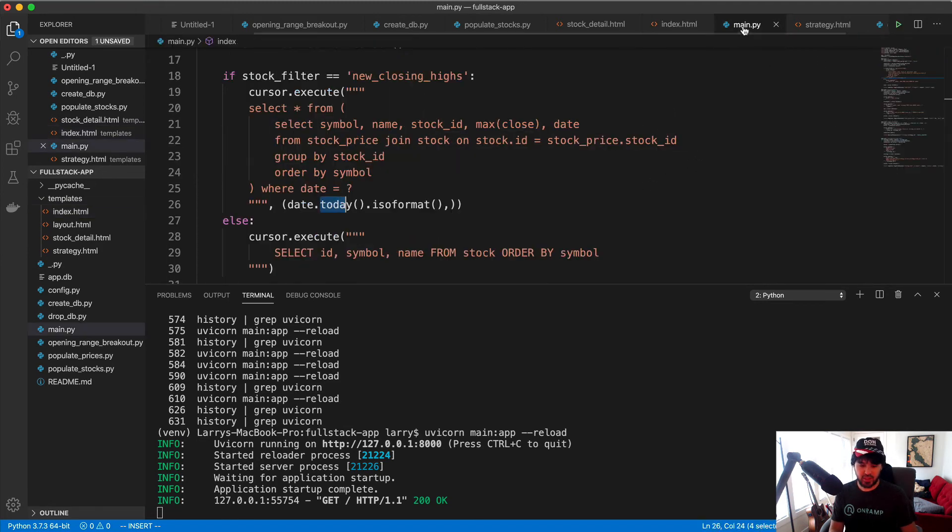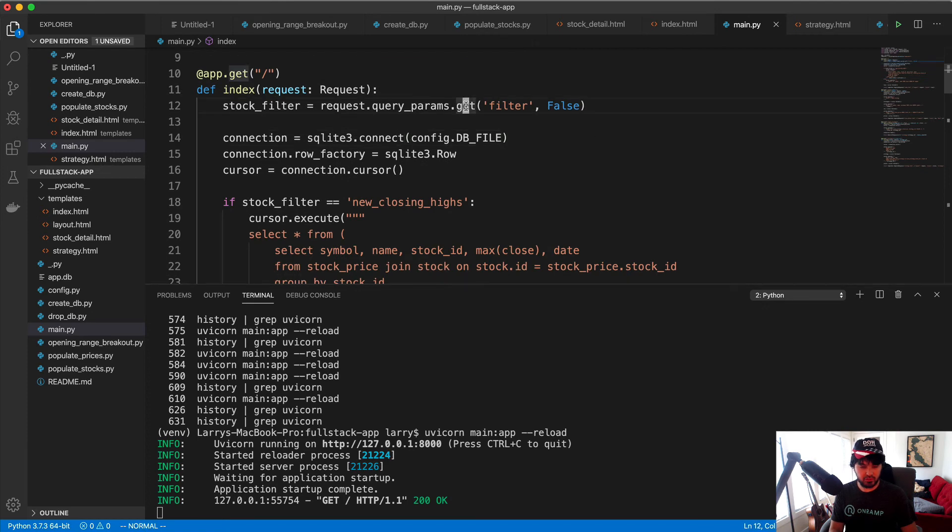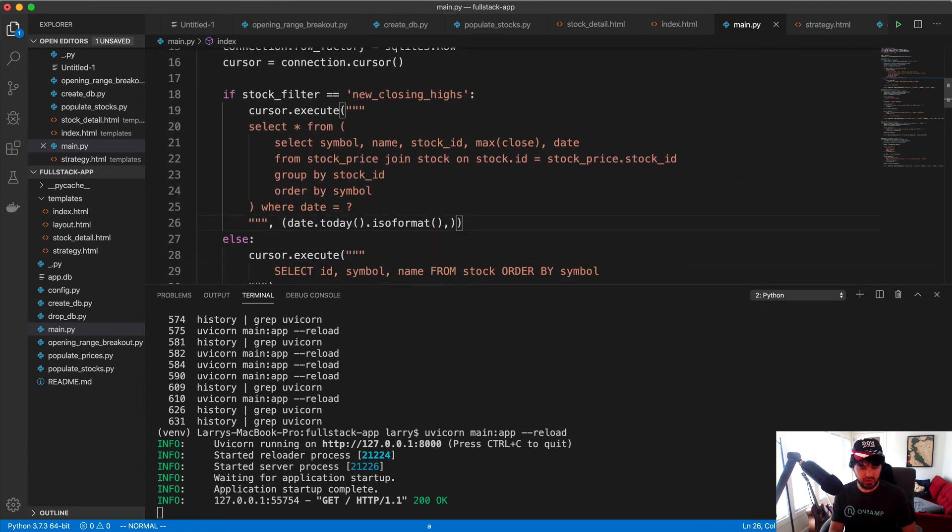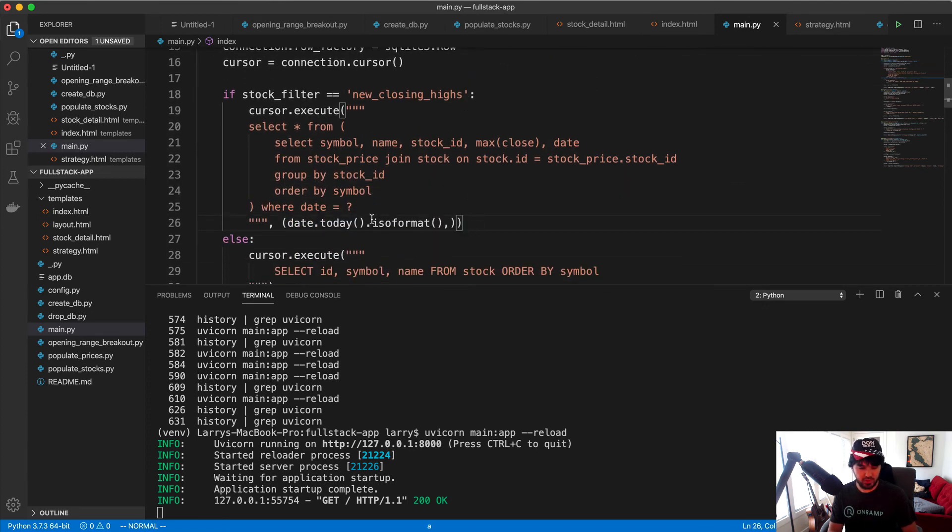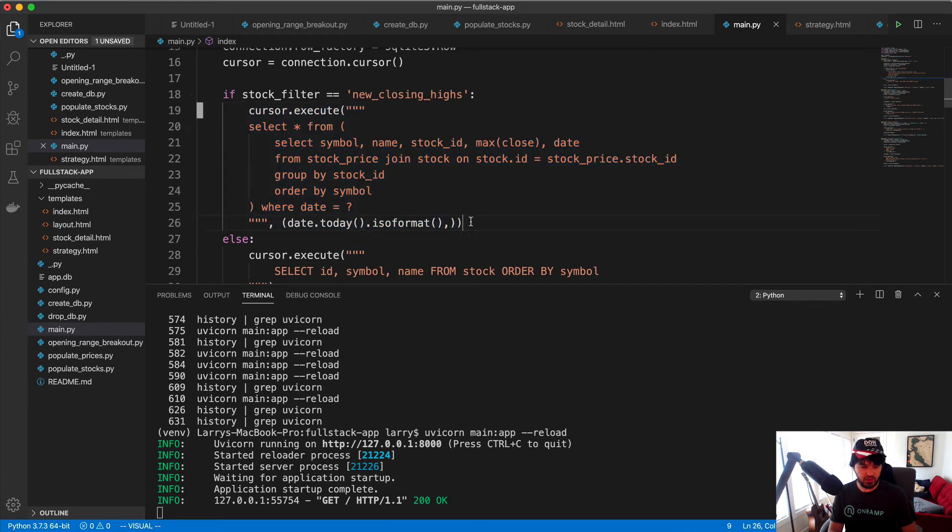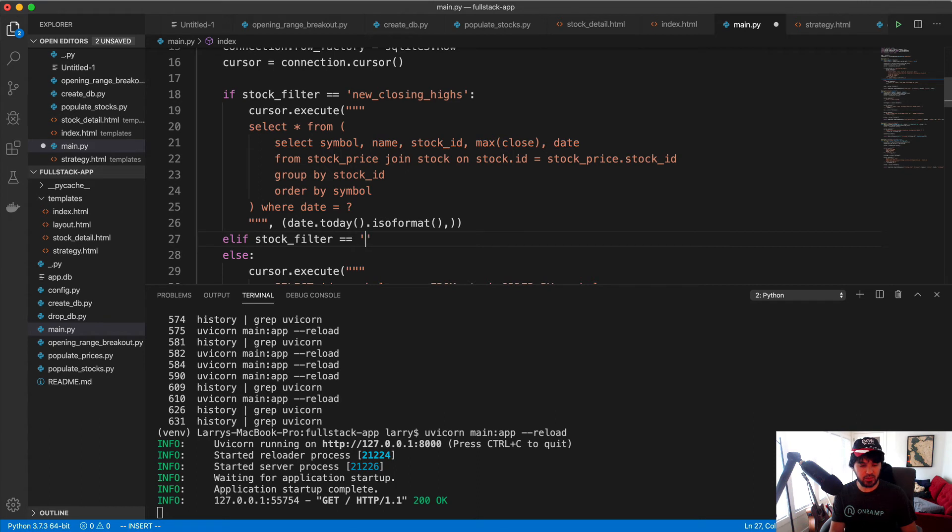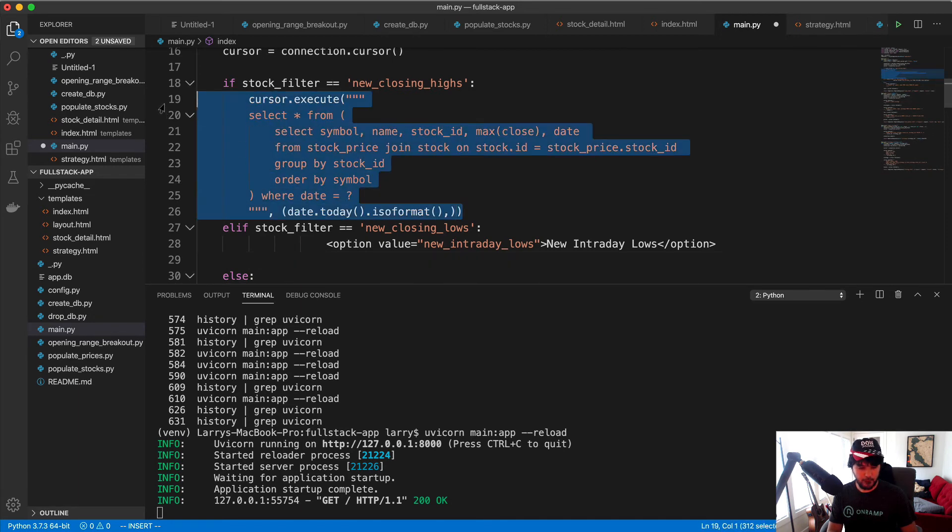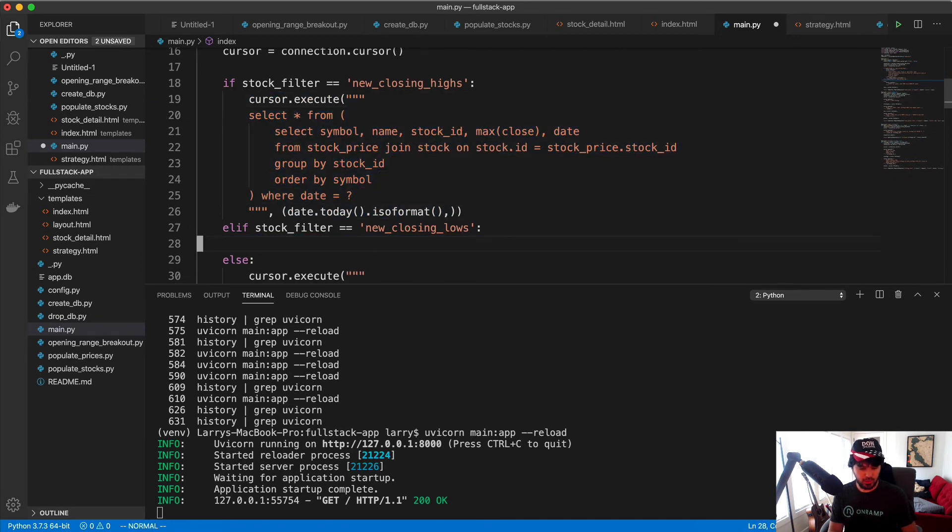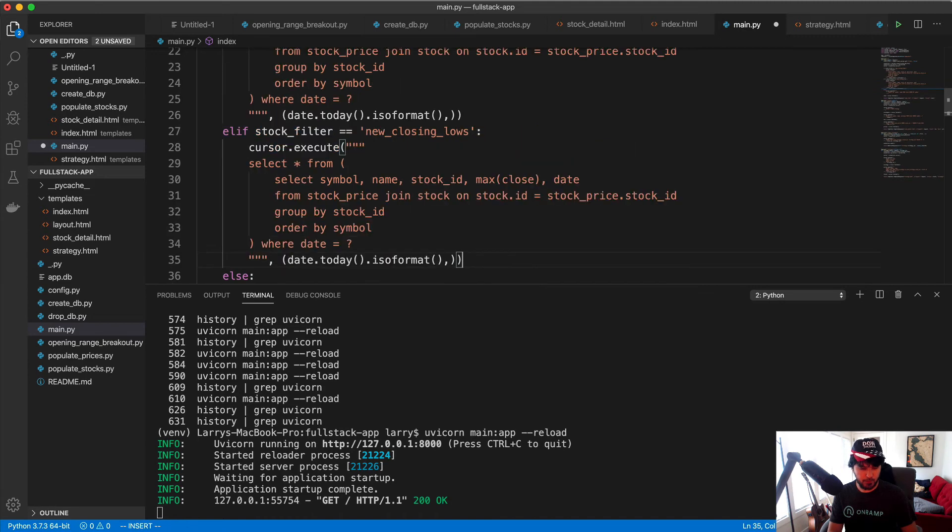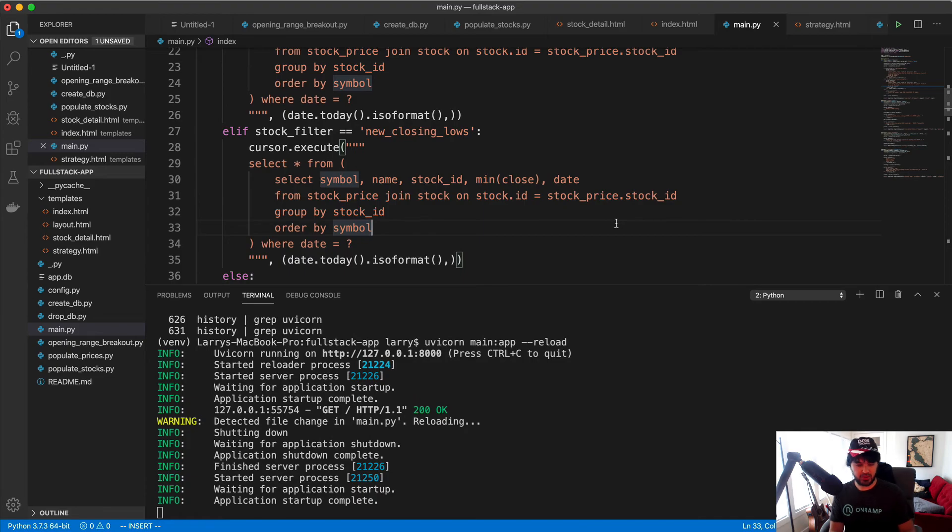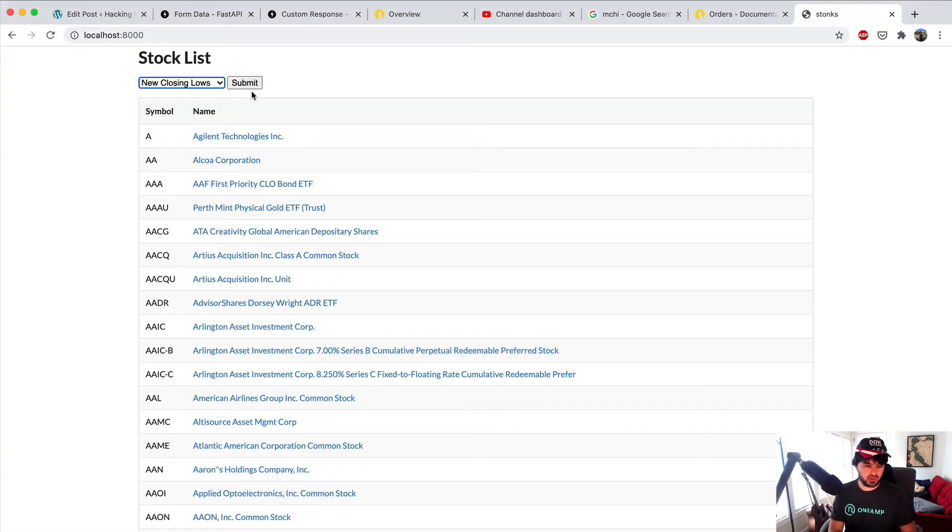So we have two options here. Then our main.py here, we'll have our stock filter and we can just copy this. If the stock filter equals new closing lows, then we can get this query for the min close, right? Let's see how that works out. So if I do the new closing lows.